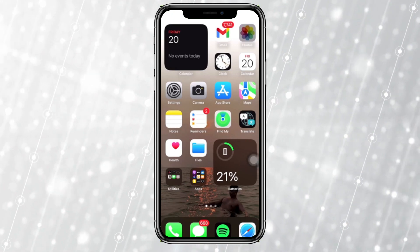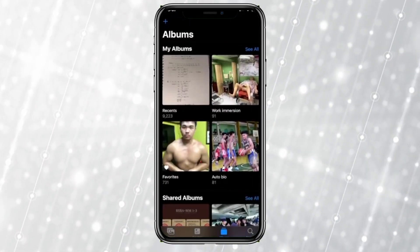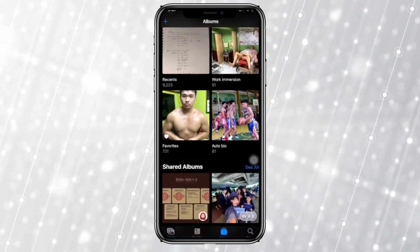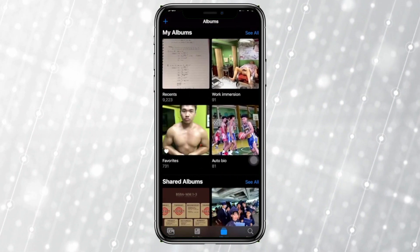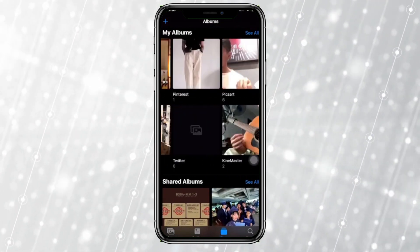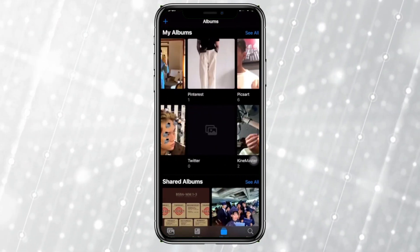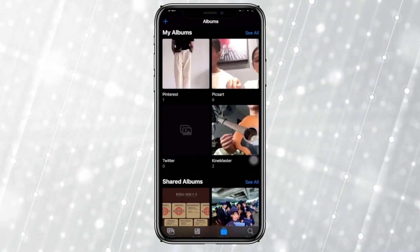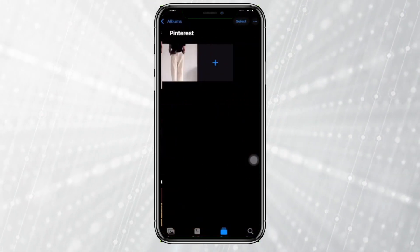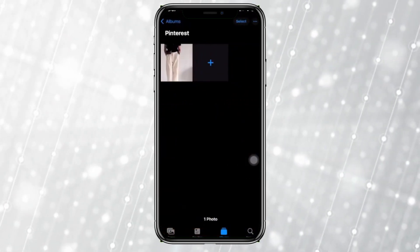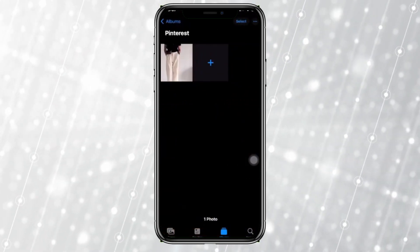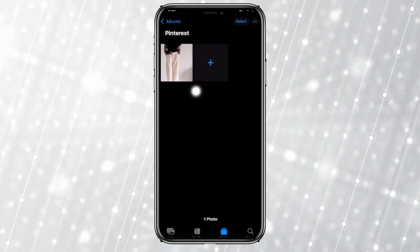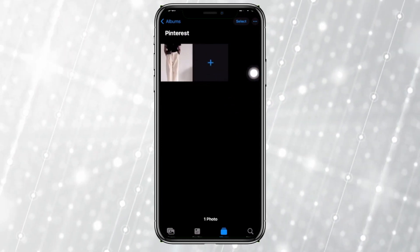In order for us to do this, all we need to do first is go ahead and launch the Photos application. I'd like you guys to proceed with choosing your preferred album or the photos that you'd like to add to your hidden album. In this case, I want to choose this photo right here.